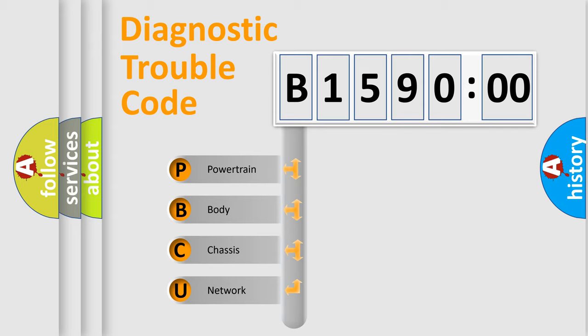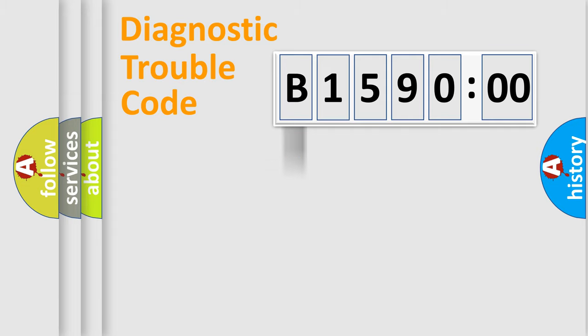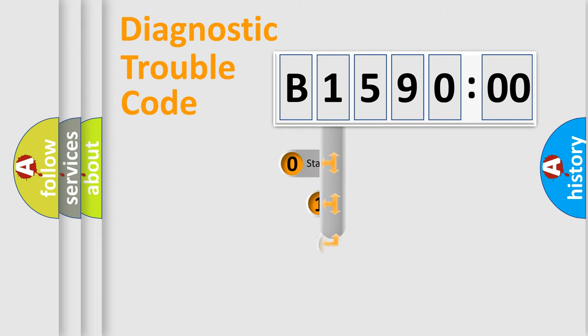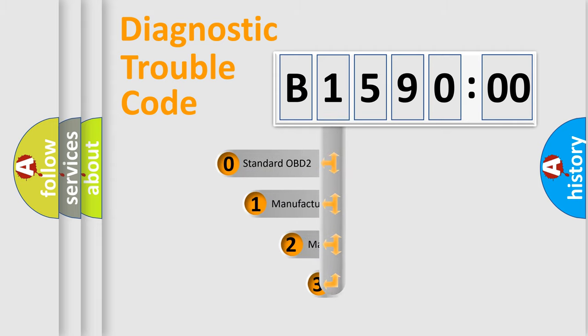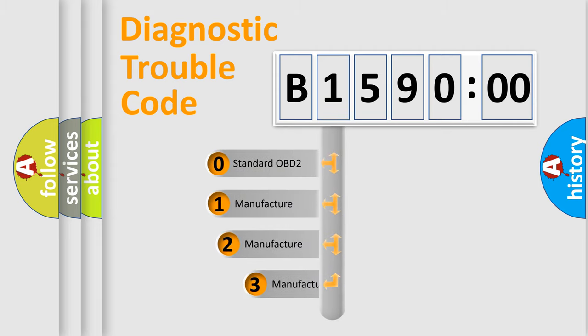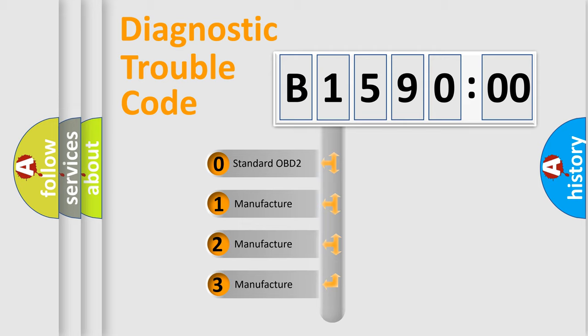We divide the electric system of automobile into four basic units: Powertrain, Body, Chassis, and Network. This distribution is defined in the first character code.